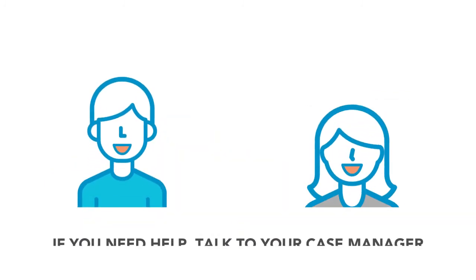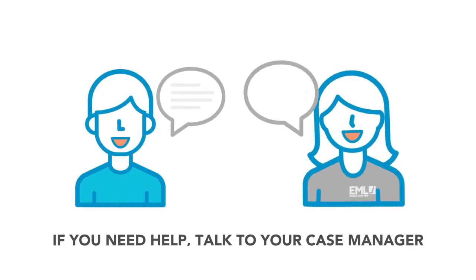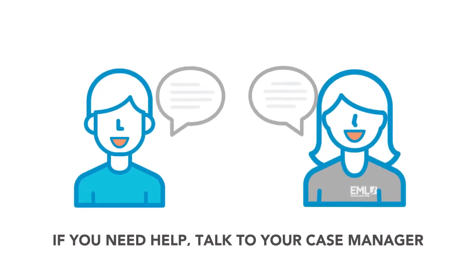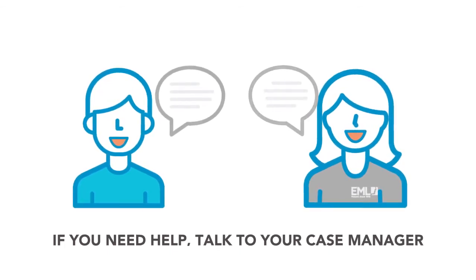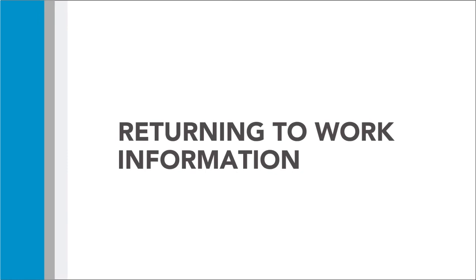If you have any questions or need any help at any time, talk to your case manager. You can also find out more information about the part you play when returning to work by following this link.